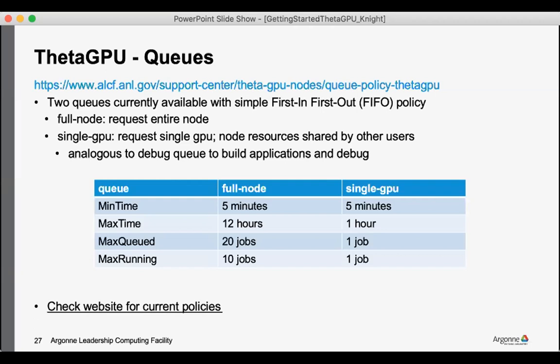The queue policies are available both in this table and on the website that's shown at the link, and it's always a good thing to check the policy in case any changes come up, but we would communicate those in the weekly updates.